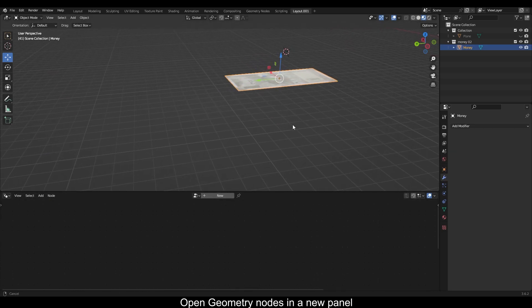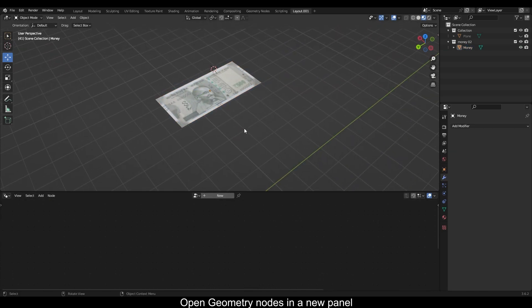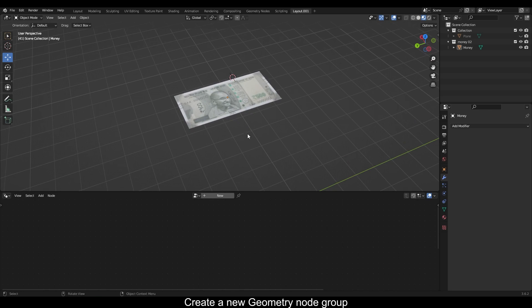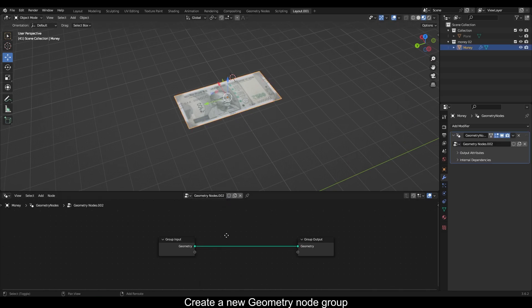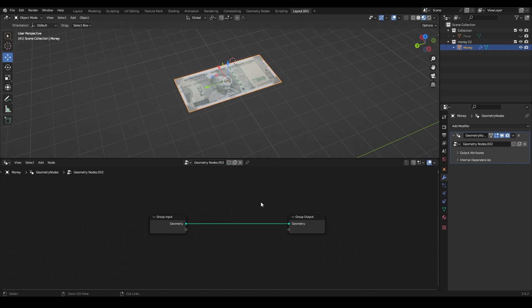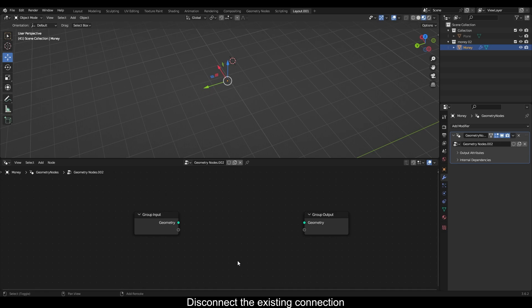Open geometry nodes in a new panel. Create a new geometry node group and disconnect the existing connection.